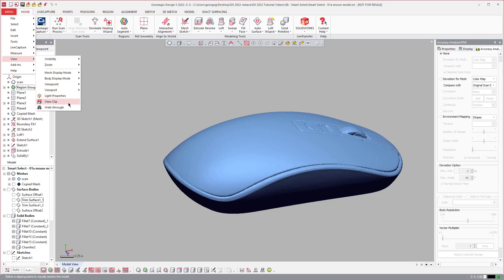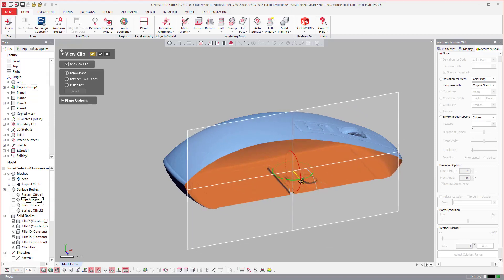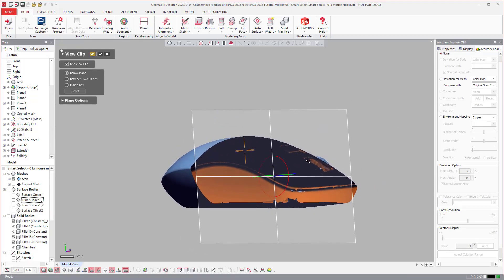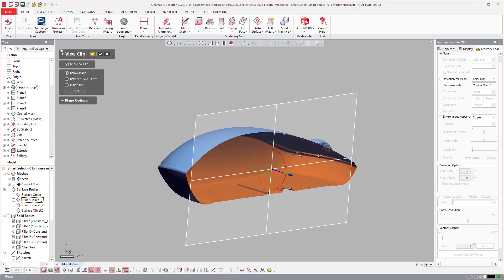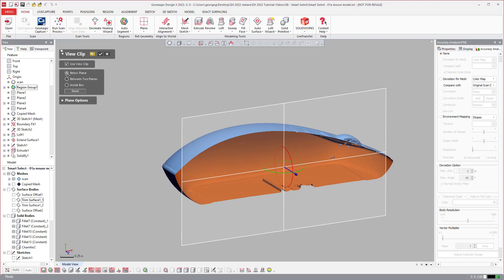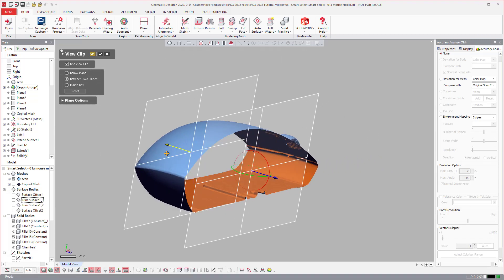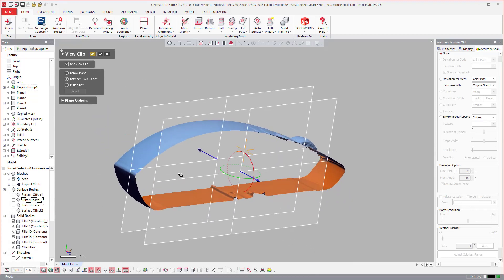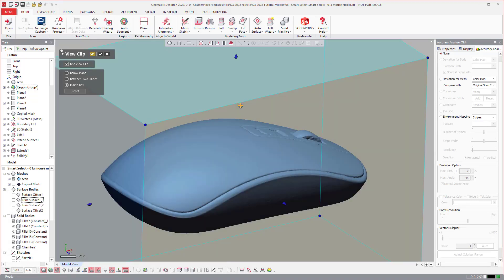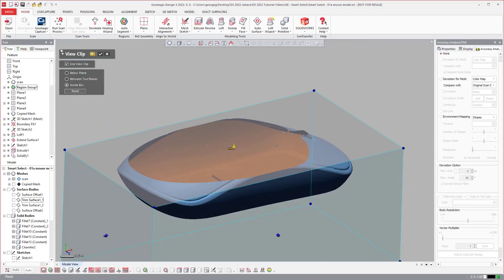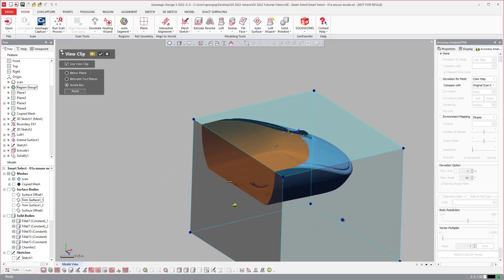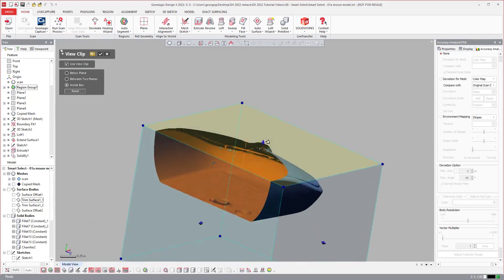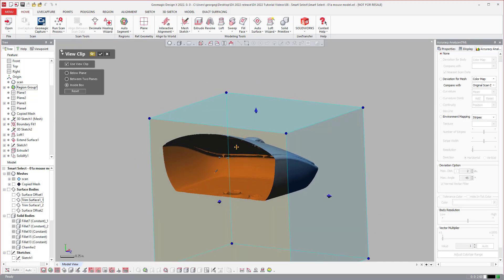This is another way of doing it where you could come in and you could do a view clip based on a plane. You could do a view clip between two planes, right? Or you can do one inside of a box where you come down like so, like that.